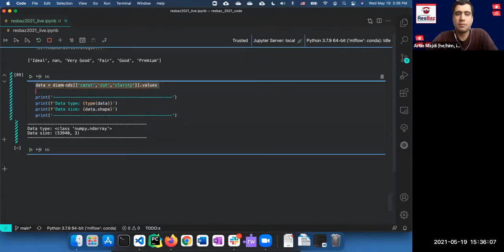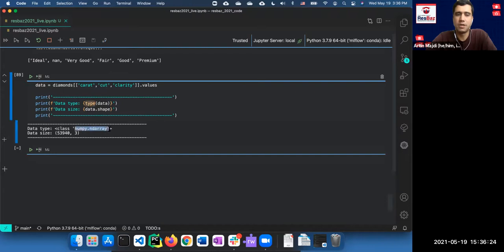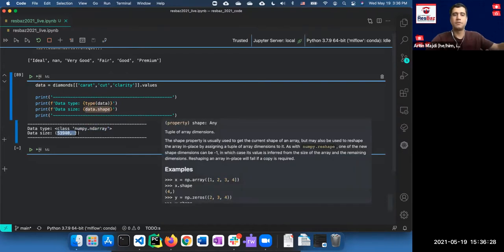You can take specific columns — for example cut, clarity, and carat — and use `.values` to get a NumPy array. The resulting array has shape 53,940 by 3, which is a standard NumPy ndarray.